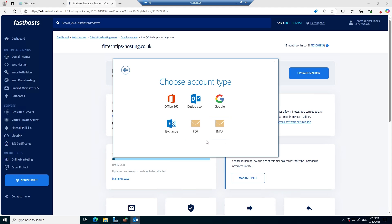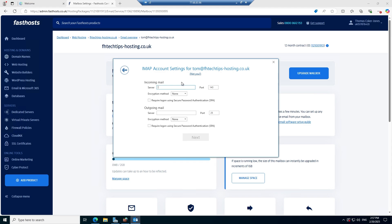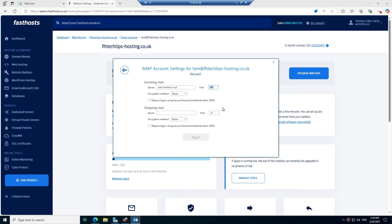We know we're using either POP or IMAP, and like I said at the start I tend to use IMAP because it's the more accessible option. It's now taking us through to the actual account settings screen where we need to start entering account information. First we need to enter an incoming mail server, so we're going to type in mail.livemail.co.uk. Sometimes when this screen opens it may auto-populate with your domain name — for example mail.fhtetstips-hosting — but that would be incorrect. You always want livemail because that is the domain associated with our mail servers. We also need to change the port — for IMAP we enter port 993.